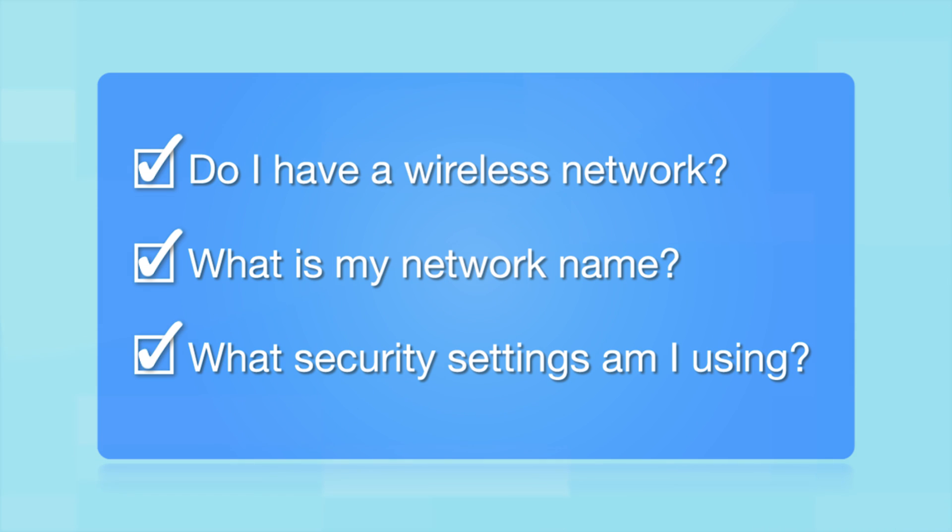What security settings am I using? If you have wireless security turned on, you'll also need to know your network password. If you don't have this information, ask the person who set up your network.